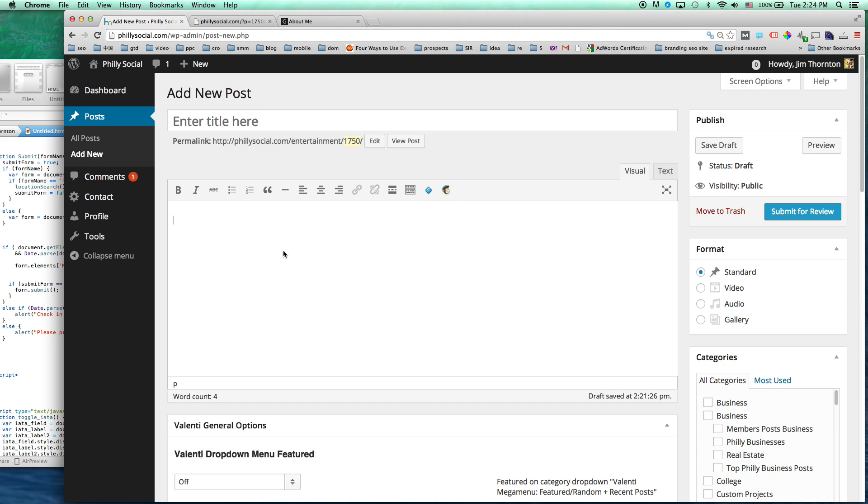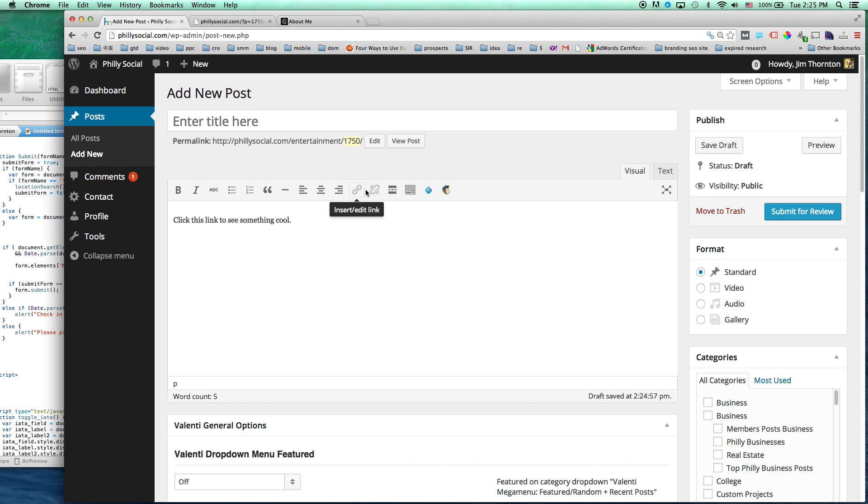And then we'll start to create whatever our anchor text is. So let's say we want to say, click this link to see something cool. And this link is our anchor text. So over here is your insert edit link button for the WYSIWYG editor, the what you see is what you get editor.